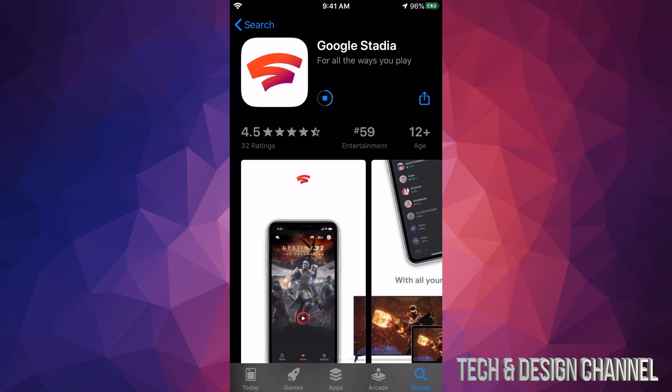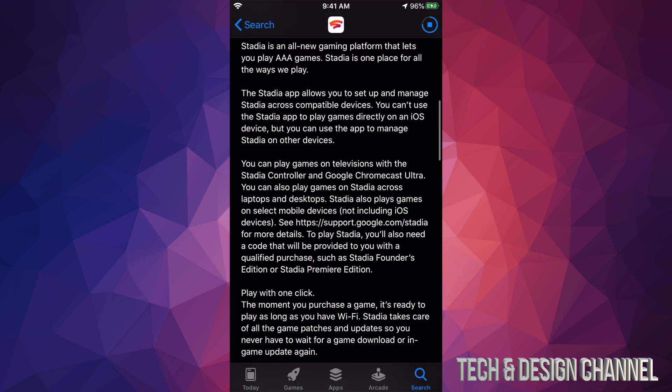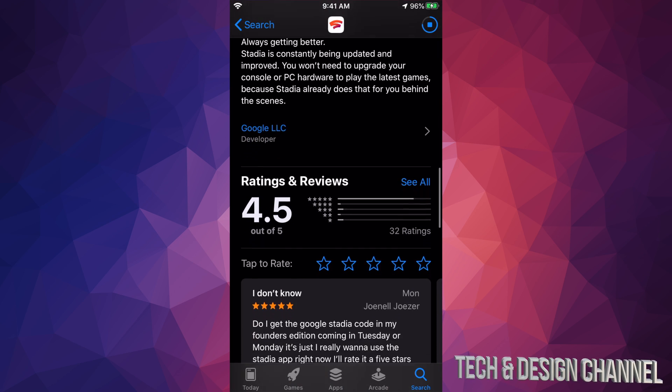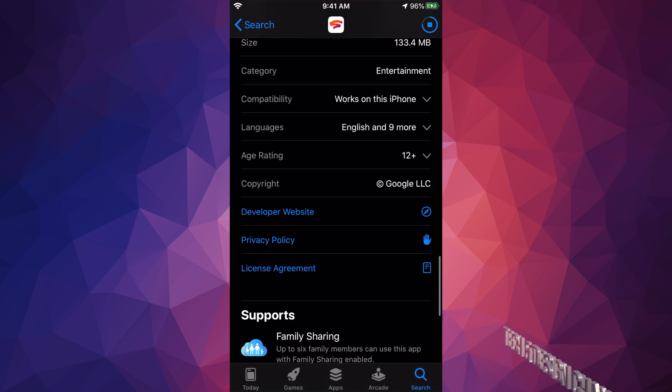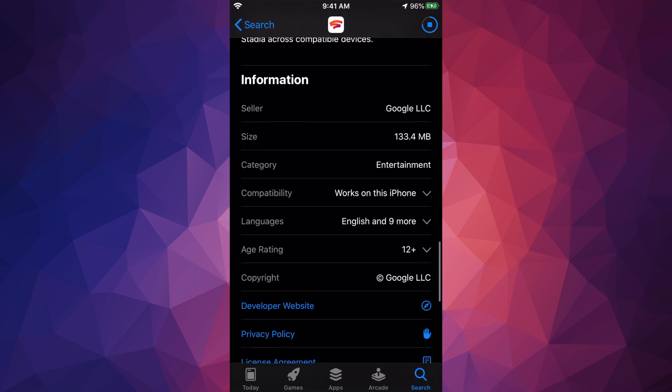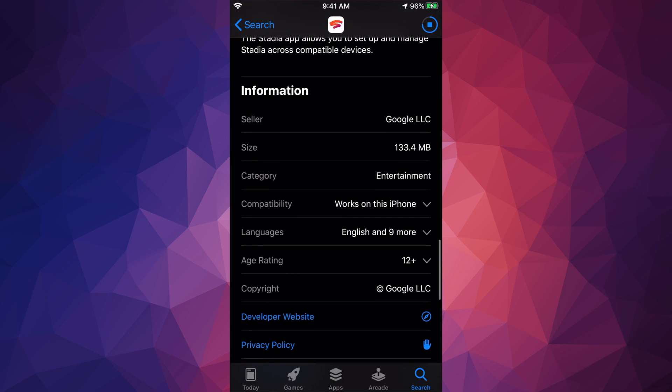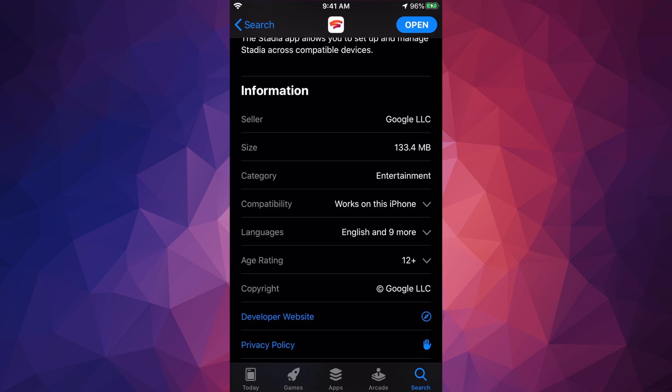Also, if you're wondering how big this app is, if we scroll down we will see down here below. We can see the size is 133.4 megabytes, so it's quite small actually.